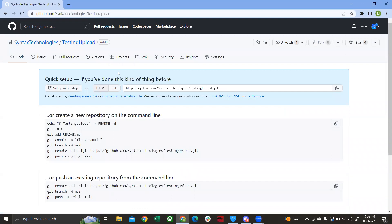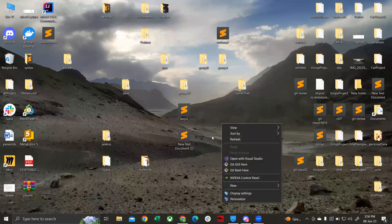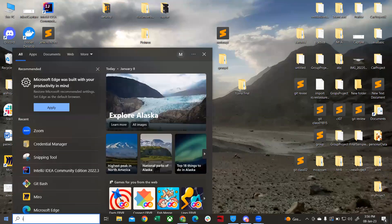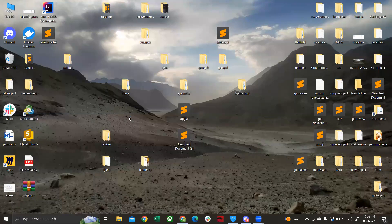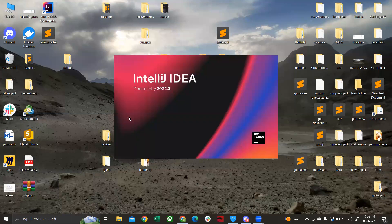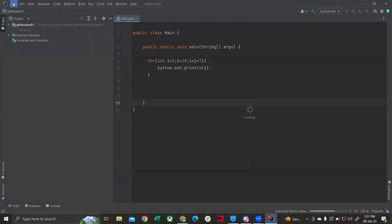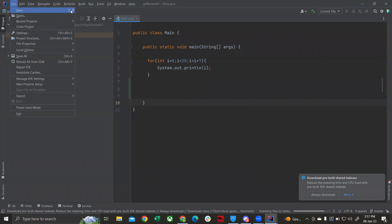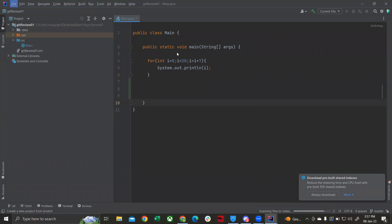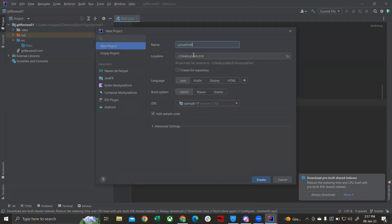You have created a repository online on GitHub. Now you need to create a local repository. Simply create a new project in IntelliJ. The project name can be anything — it doesn't have to match your remote repository name.